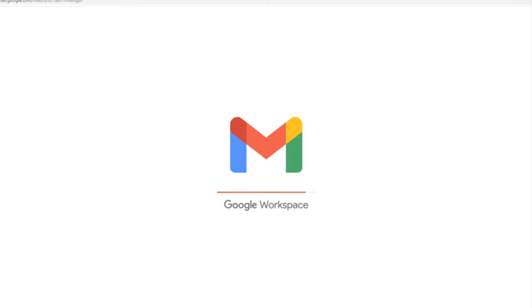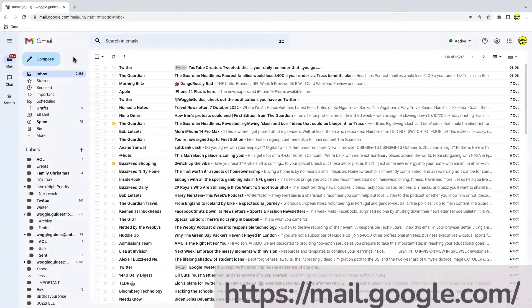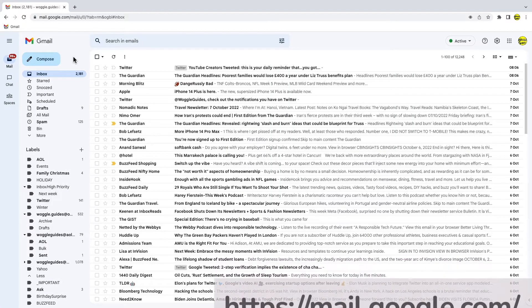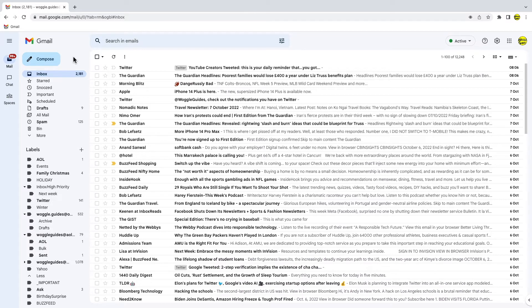I'm logged into Google and I'm in my Gmail inbox. You'll see that I have the standard Gmail background, but Gmail offers a huge variety of background colors and themes that you can use.